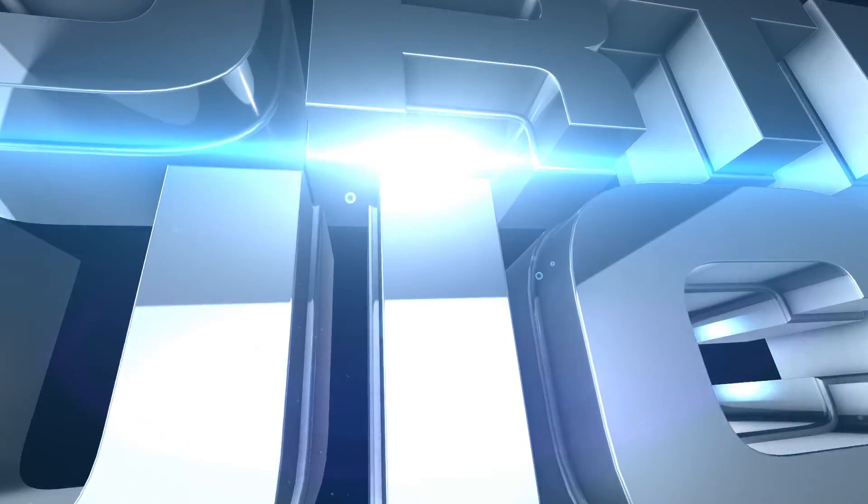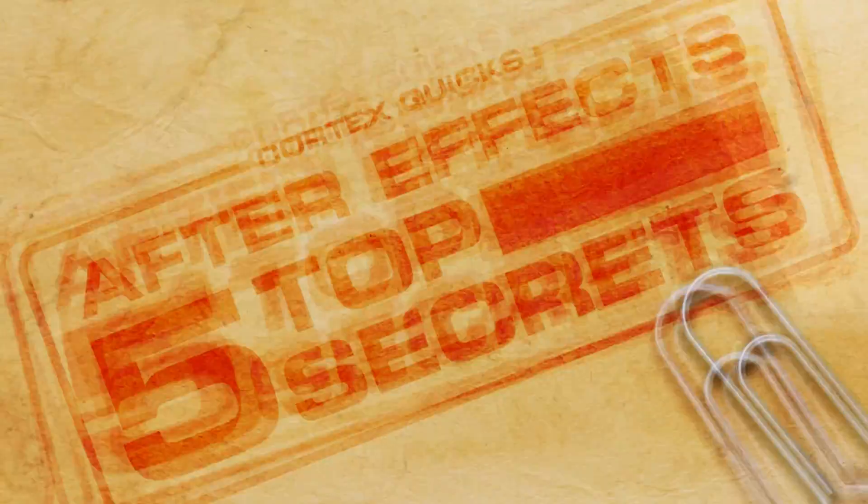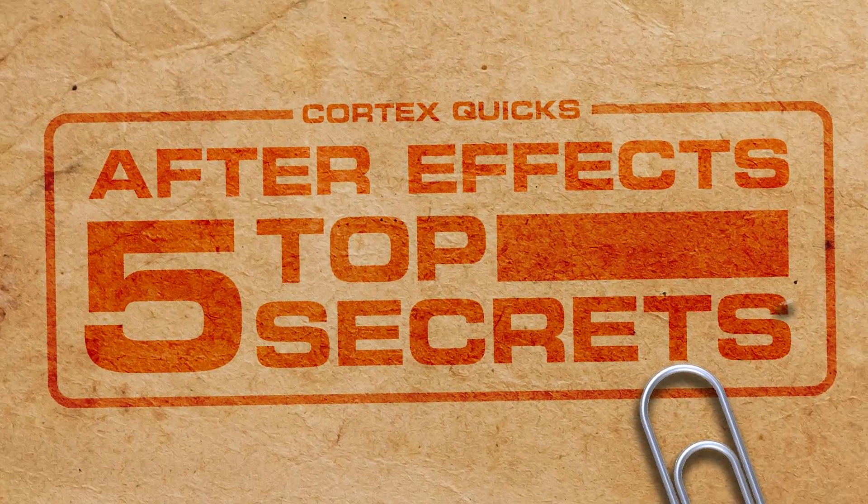Hey everyone, this is Christian Gabriel. Here are five secrets or Easter eggs in Adobe After Effects.